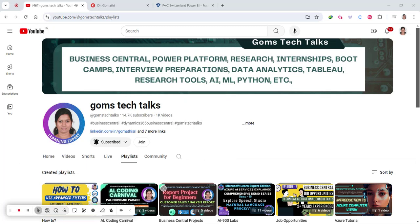Hello everyone, welcome back. So today I'm going to talk about an exciting internship opportunity where you will be completing a job simulation as well. So stay till the end so you will understand the eligibility criteria, how it works, skills you will learn and practice, the tasks in the program, and how to apply. So this is a Power BI internship we'll be discussing about.